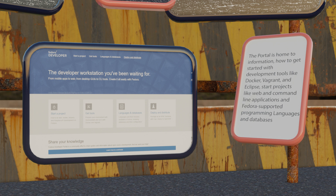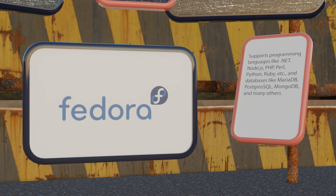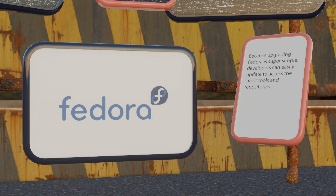The Fedora portal is another feature that helps this Red Hat sponsored distro win the hearts of many developers. The portal is home to tons of helpful information including how to get started with development tools like Docker, Vagrant and Eclipse, start projects like web and command-line applications, and use Fedora supported programming languages and databases. This cutting-edge OS supports languages like .NET, Node.js, PHP, Perl, Python, Ruby and databases like MariaDB, PostgreSQL, MongoDB and many others. While it's not a rolling release, you can expect a new version of Fedora every six months, each with 13 months of support.